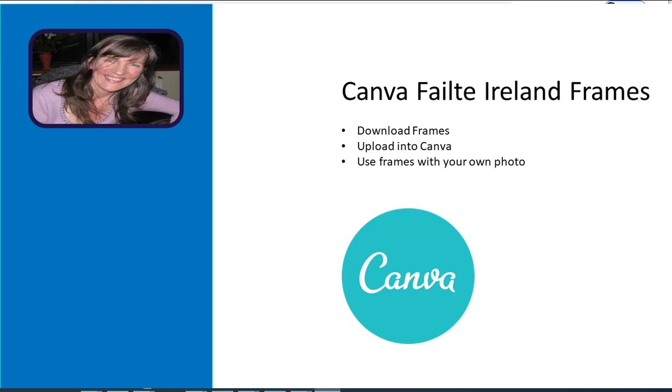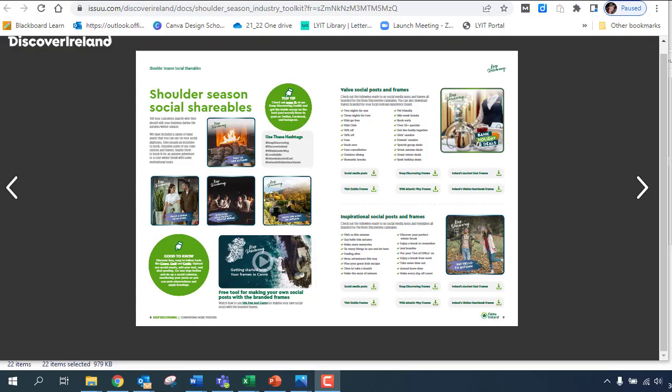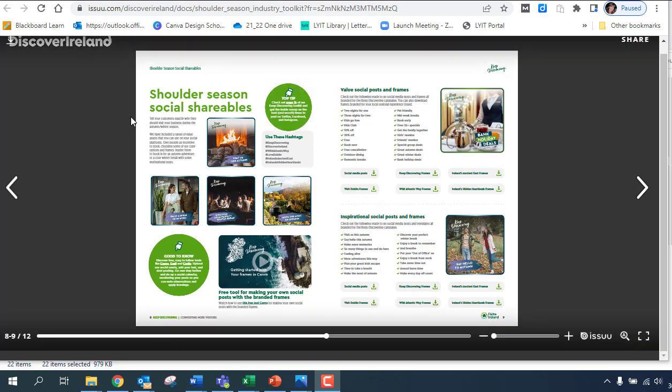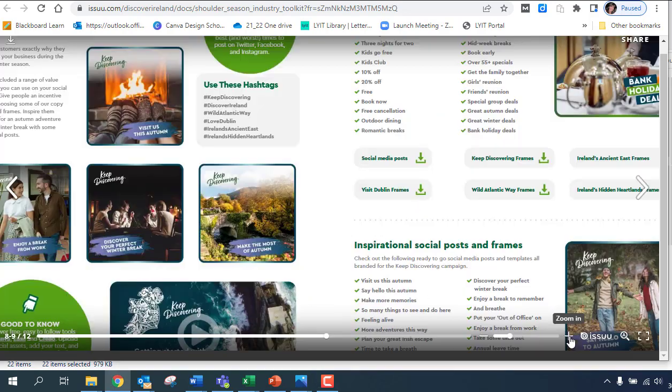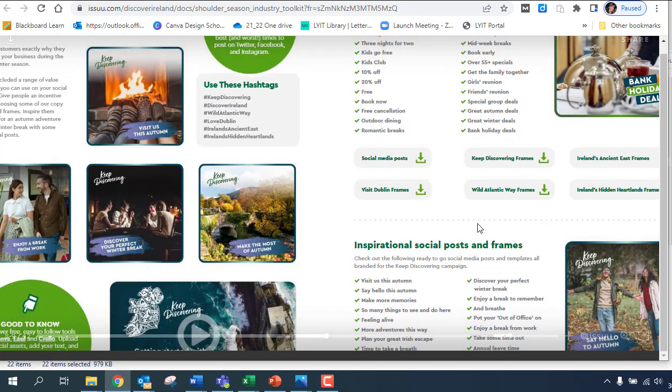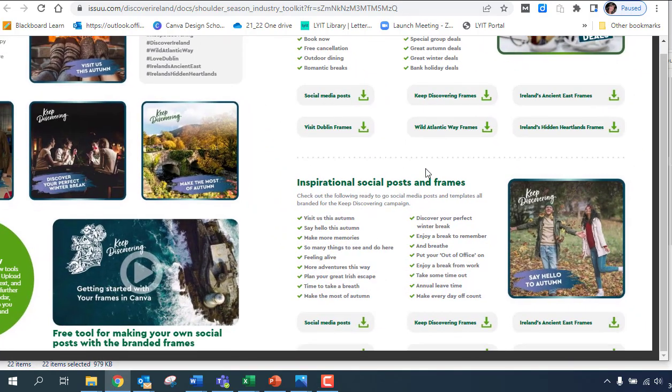Hi, in this video I'm going to show you how to use Fulcher Ireland's downloadable frames. This is the magazine that they're displayed in and they've got links to different ones in there. I'll just zoom in so you can see the different ones.